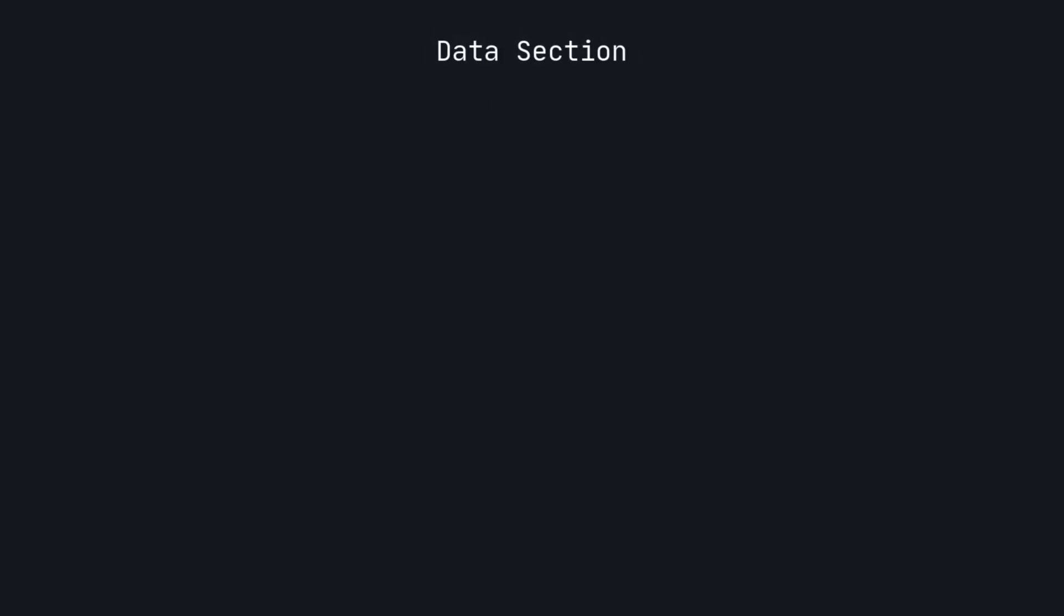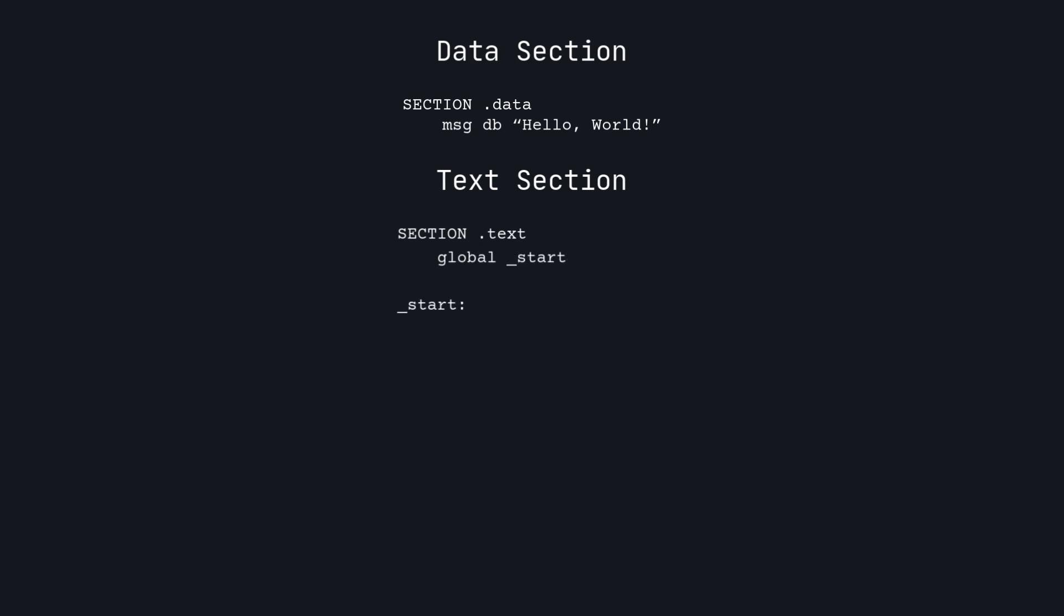We start by creating our data section, defining a label that has the value of the address where the first character in the string Hello World is located. We use DB because each character is the size of a byte. The next section is the text section, which is where the actual code goes.